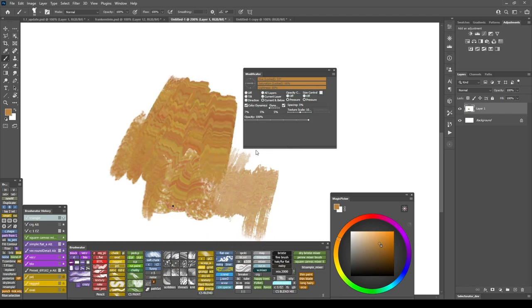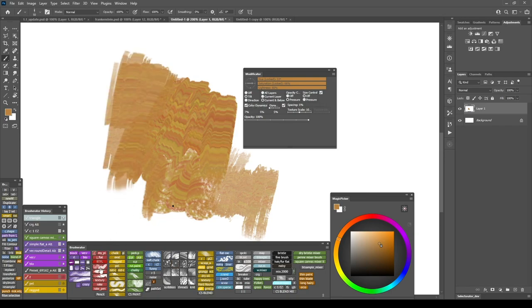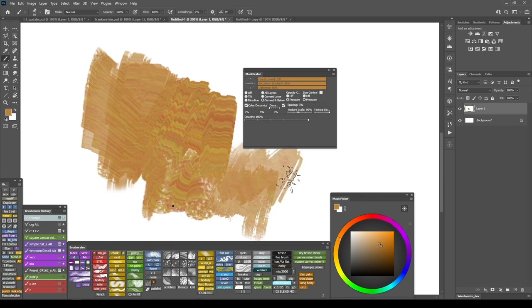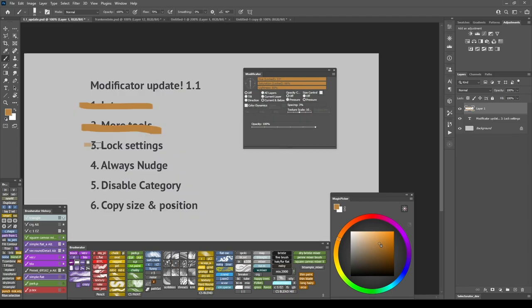Or locking some specific settings for example here I have a wet edges checkbox and I also have it locked so whenever I switch between different brush presets the modificator always applies wet edges setting. Okay so this one is done.